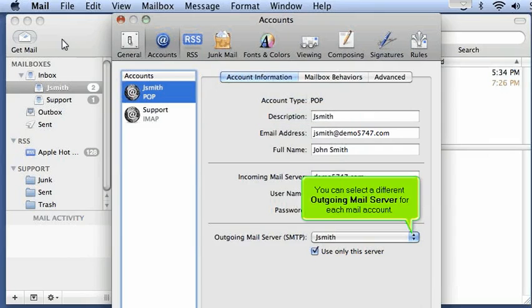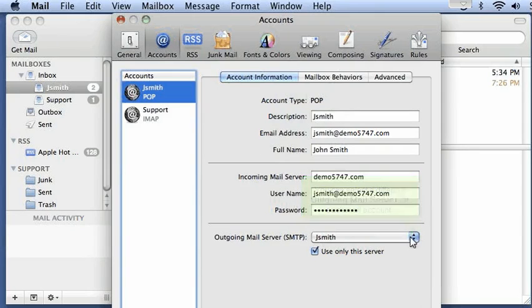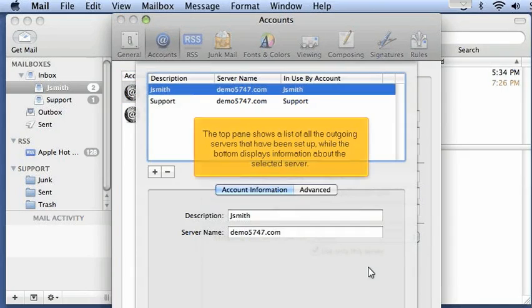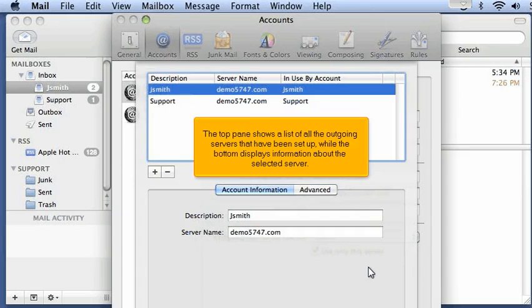You can select a different outgoing mail server for each mail account. Click this last option to edit your SMTP servers. The top pane shows a list of all the outgoing servers that have been set up, while the bottom displays information about the selected server.